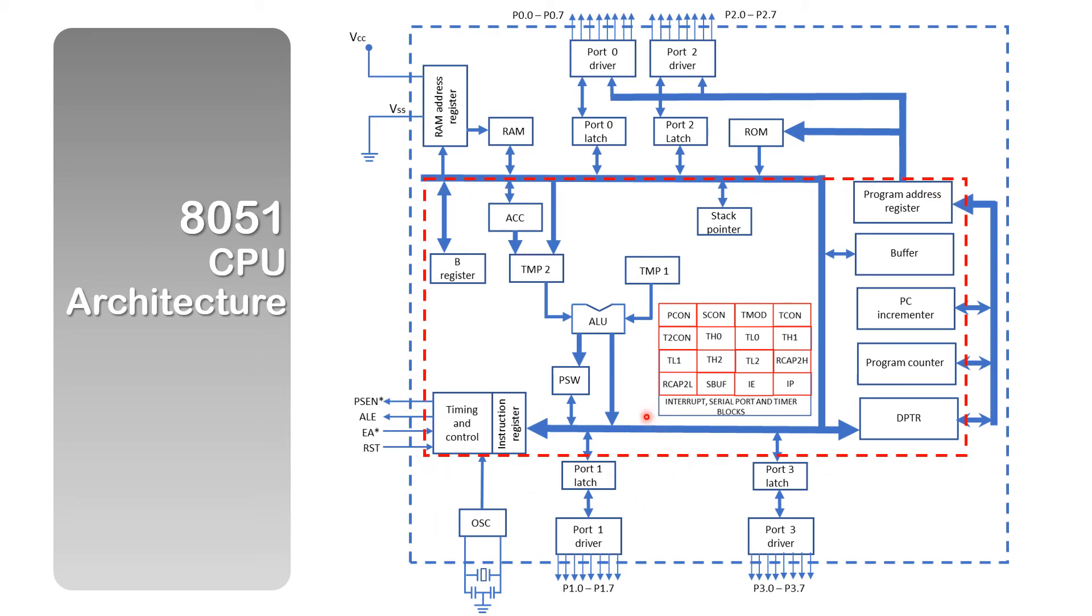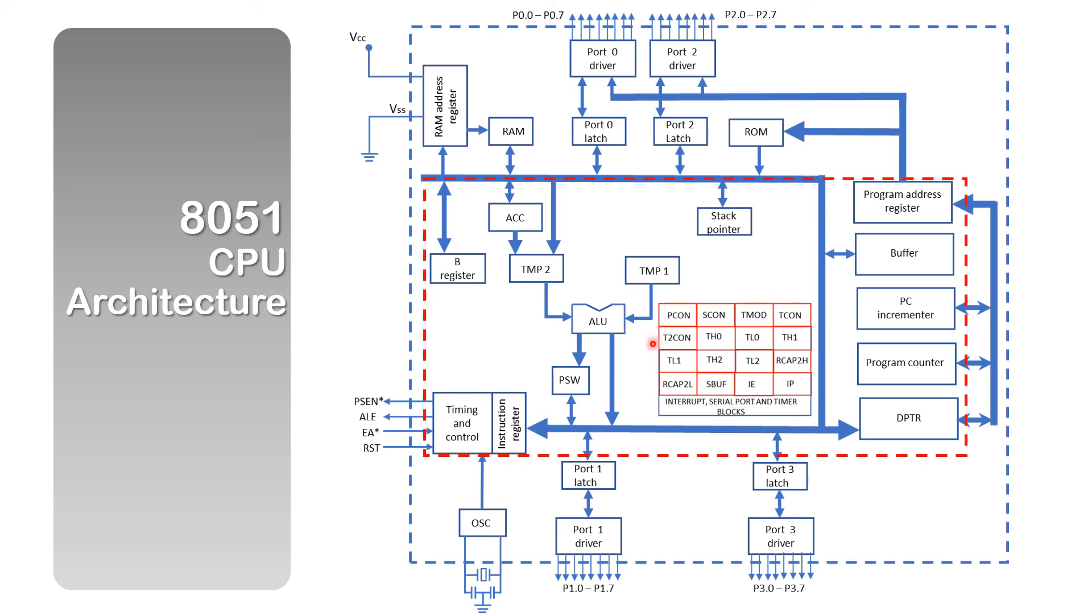Remember the definition of CPU architecture. We have components like the ALU, the Arithmetic Logic Unit. Then we have the different registers: the accumulator, register B, special function registers, and a whole host of other registers.